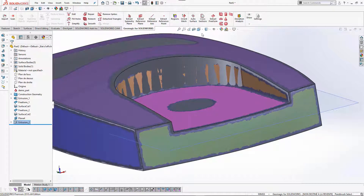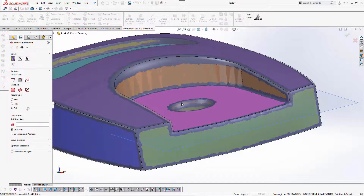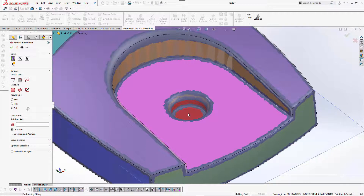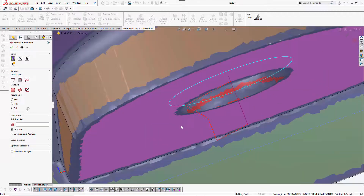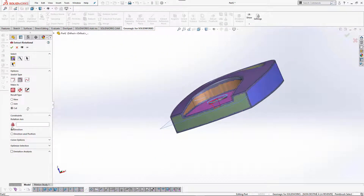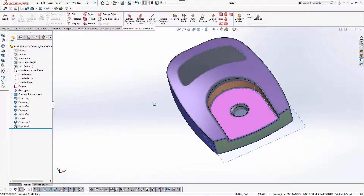Now let's finish with this revolution here, which is the hole. Let's fit a revolve here and select this region, this region, and that region. You can see that the system fitted the different areas. I'll just cut the model and press OK.